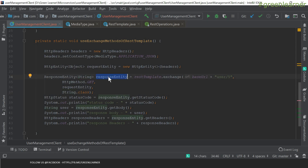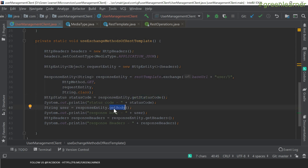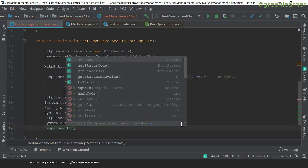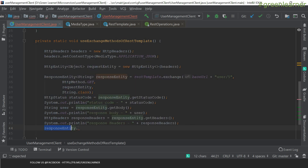By specifying the type as String, REST template properly converts the response from the third party into a string response. From the response entity, I can get the status code — which tells me whether the response is OK or if there is an error. Inside the body, I can get the actual content the service returned. Inside headers, I can get the content type or any other header key-value pair. I can print all of those out.